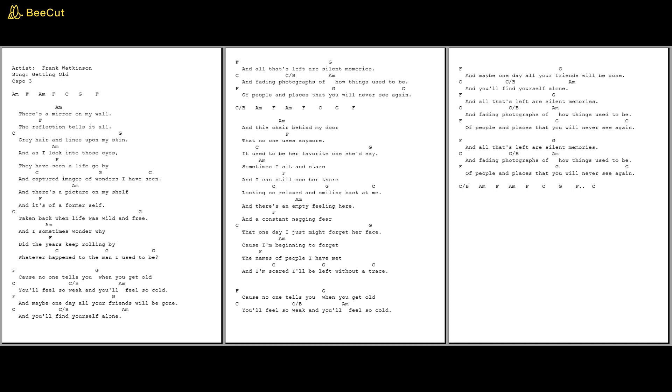And there's an empty feeling here and a constant nagging fear, and one day I just might forget her face. Cause I'm beginning to forget the names of people I have met, and I'm scared that I'll be left without a trace.